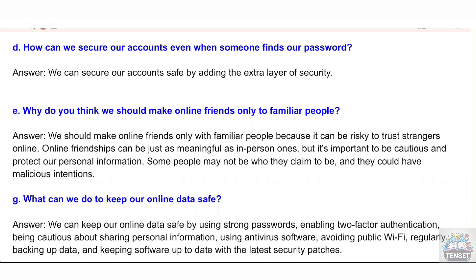E: Why do you think we should make online friends only with familiar people? Answer: We should make online friends only with familiar people because it can be risky to trust strangers online. Online friendships can be just as meaningful as in-person ones, but it's important to be cautious and protect our personal information. Some people may not be who they claim to be, and they could have malicious intentions.